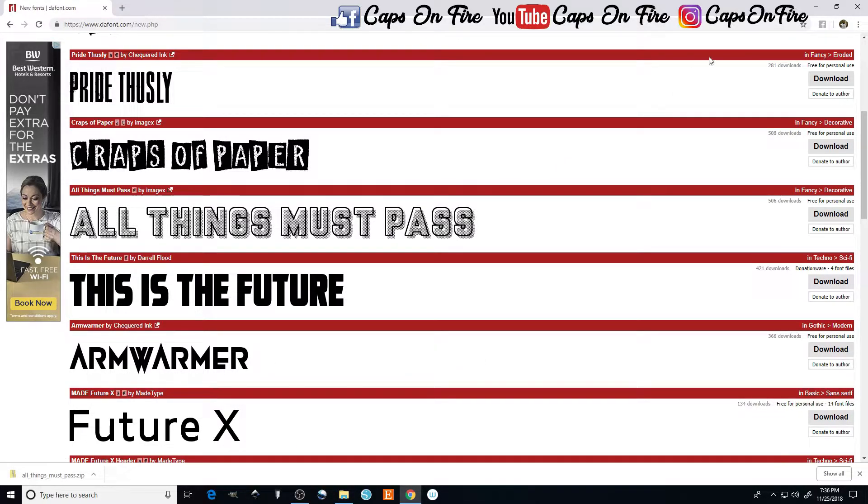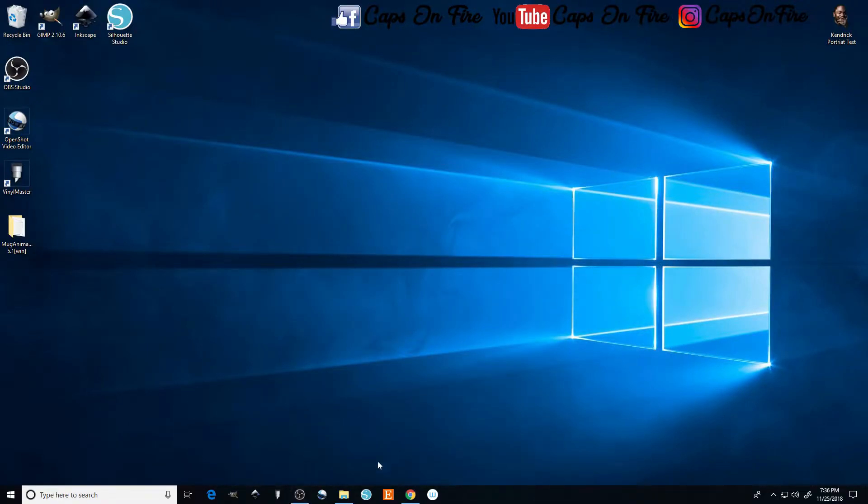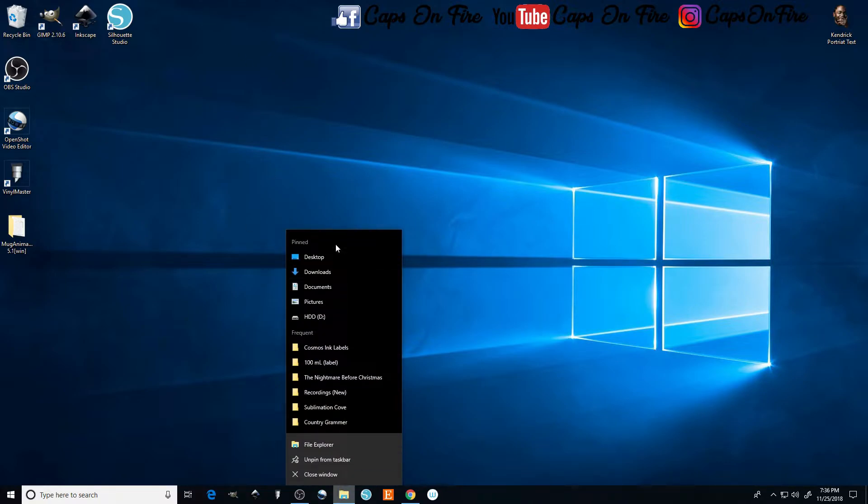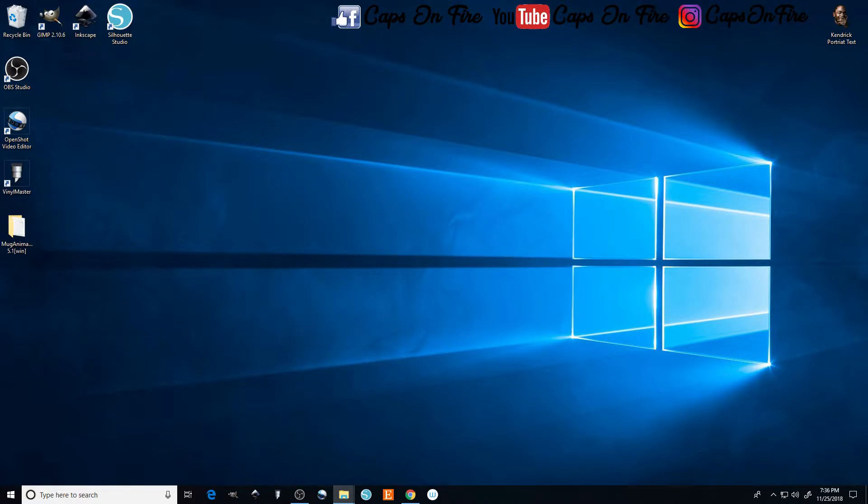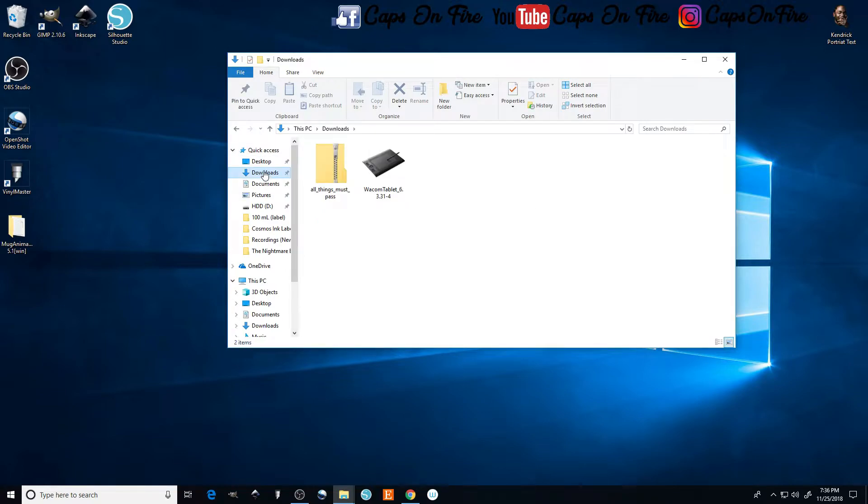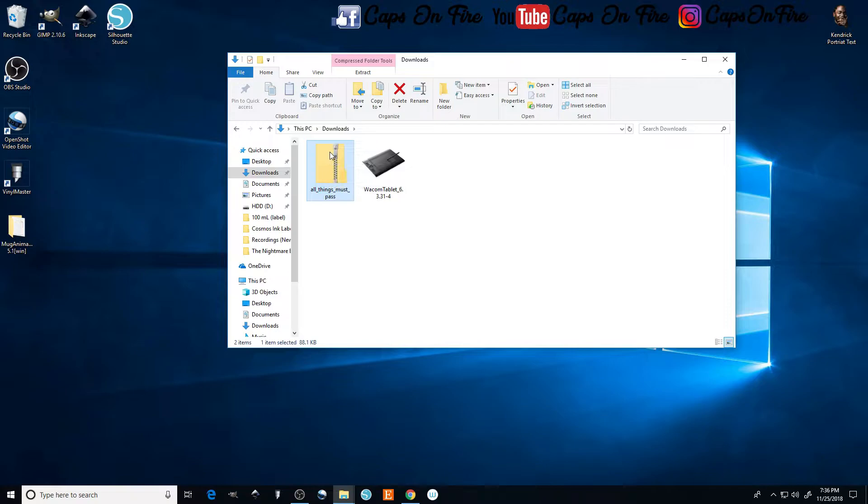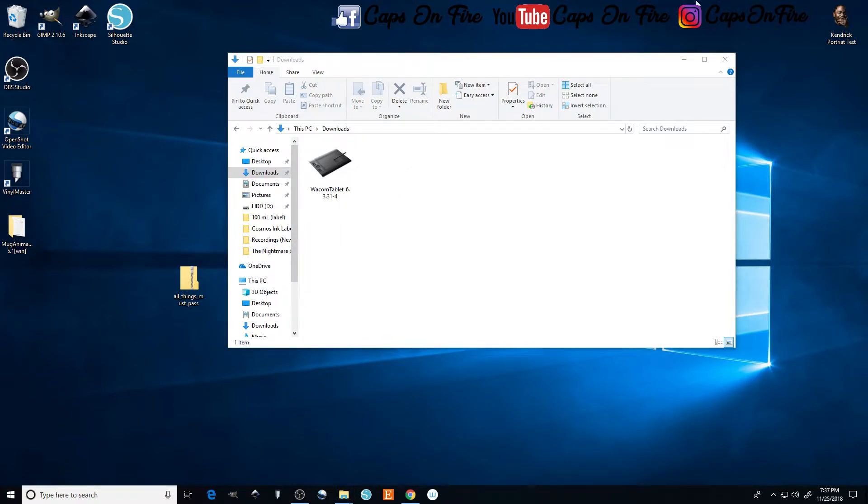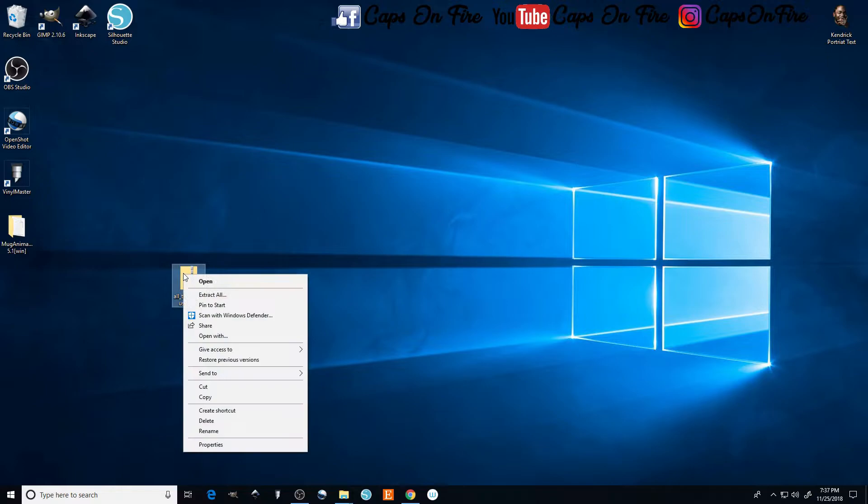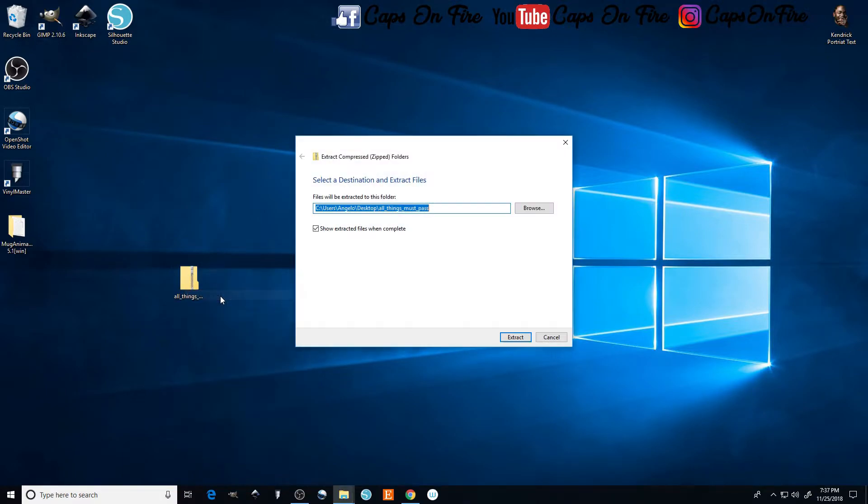Now once we have it downloaded we have to find it. Just minimize this, open our file explorer, go to downloads, and here it is right here. Let's just drag and drop this onto our desktop, right click on it and go to extract all.